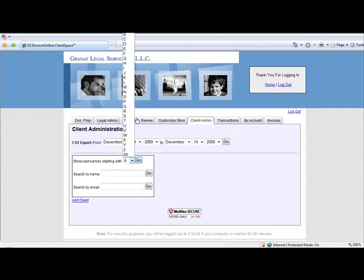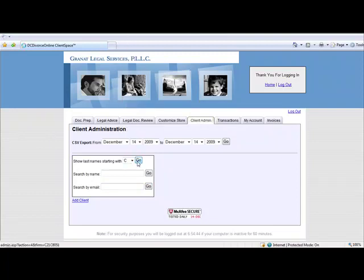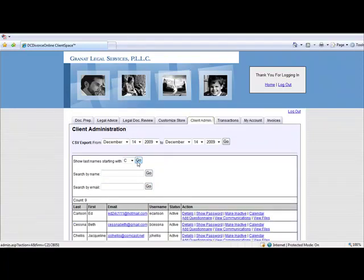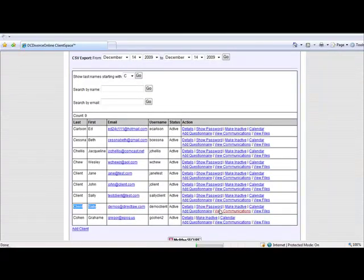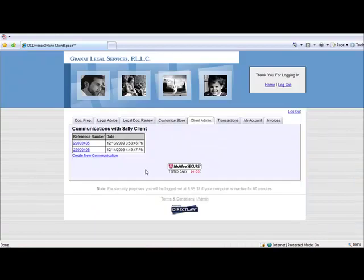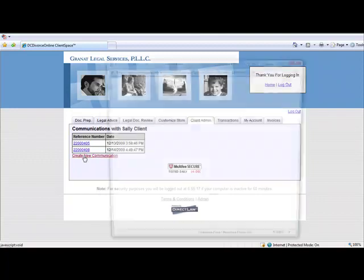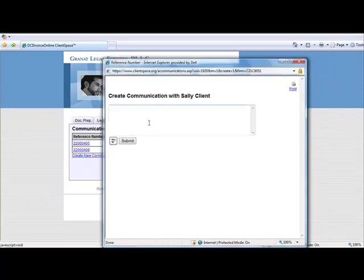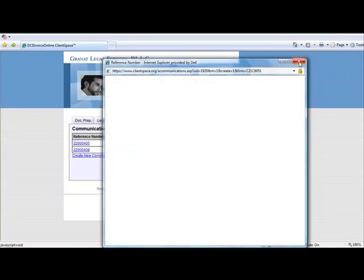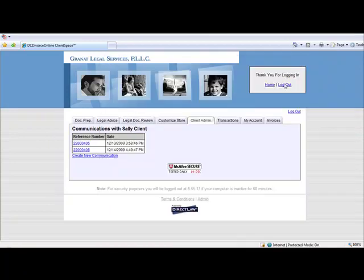To initiate a secure online communication or respond to a communication posted by a client, simply locate that client's record and then click on the View Communications link. Open the message posted by the client and respond, or use the Create New Communication link to initiate a new communication. Type in the message and click on Submit. By doing so, it will send a message to the client via email notifying the client that a message was posted by the firm.